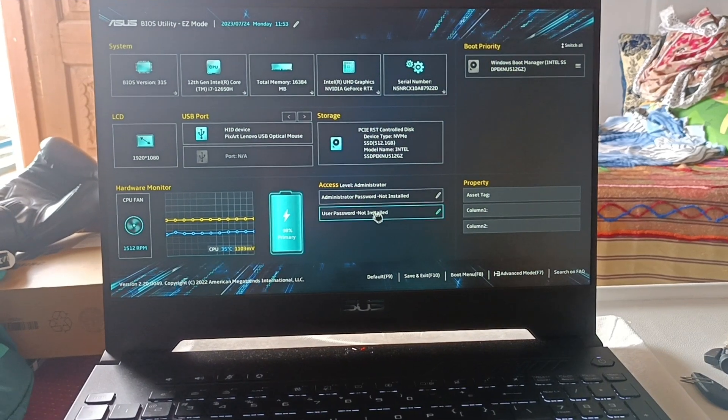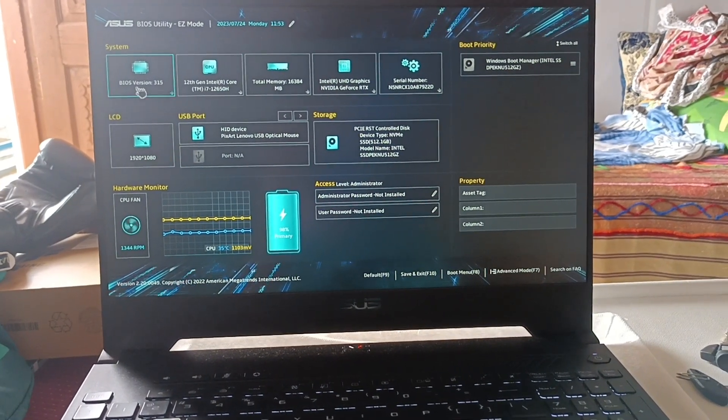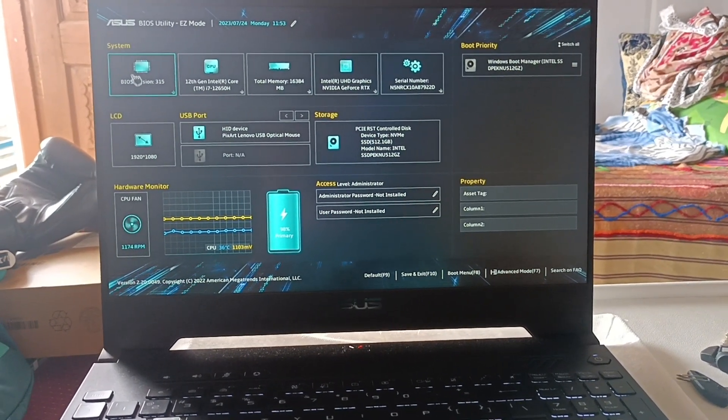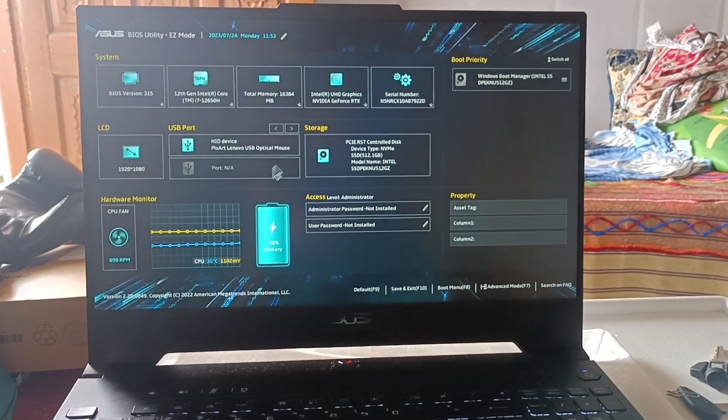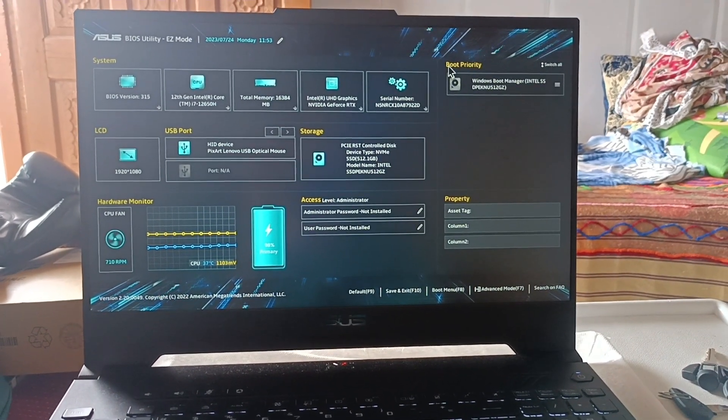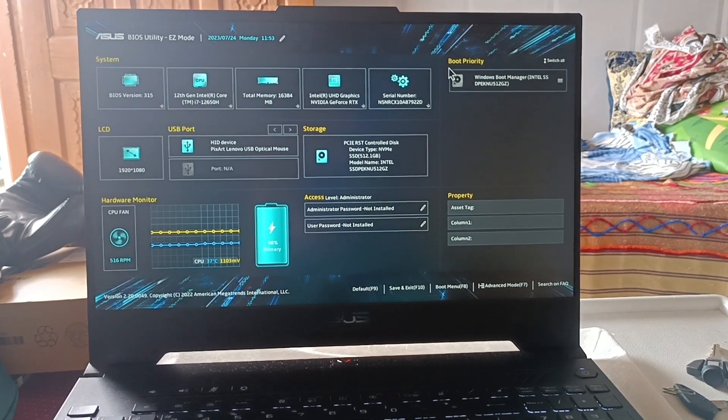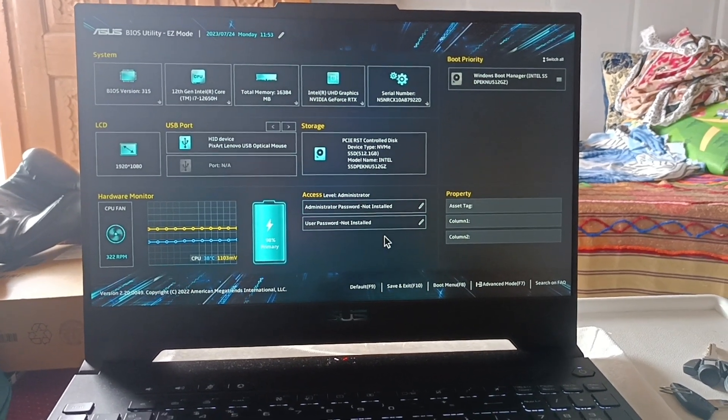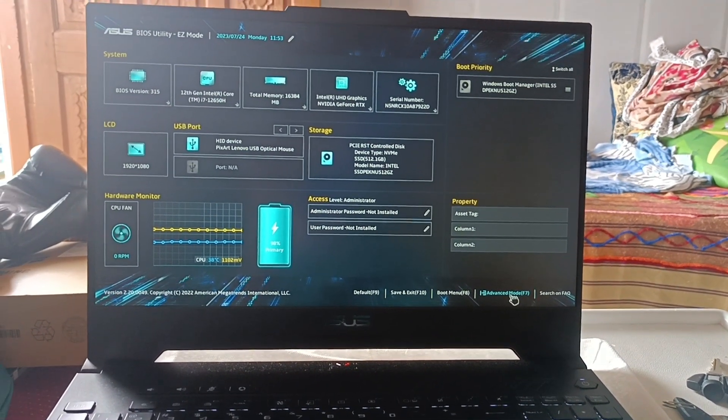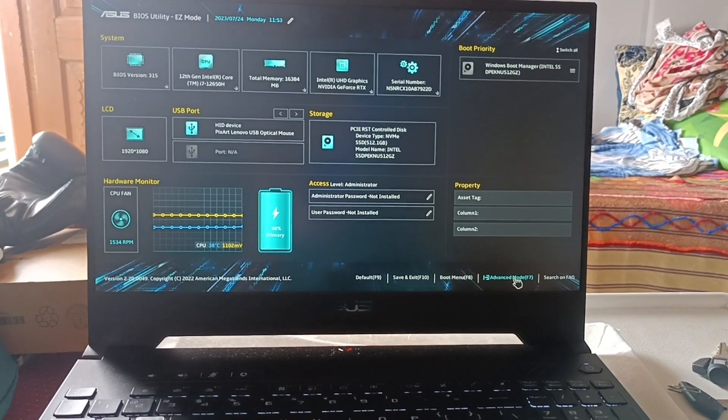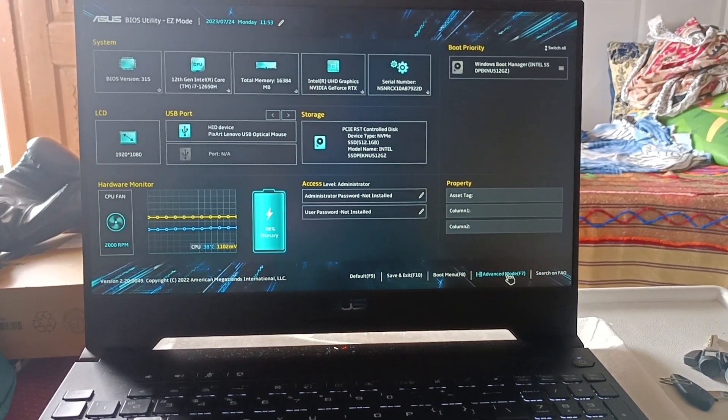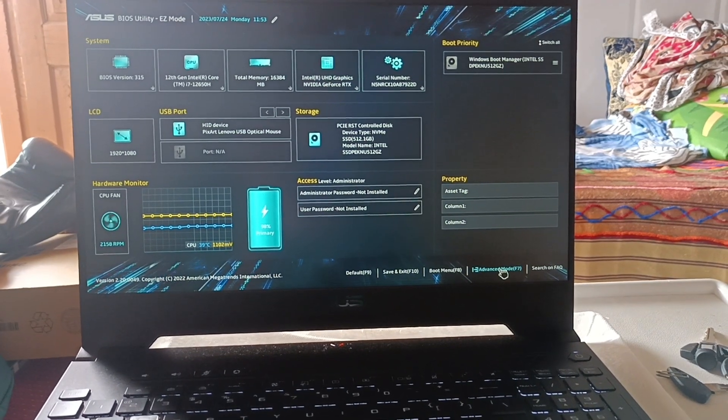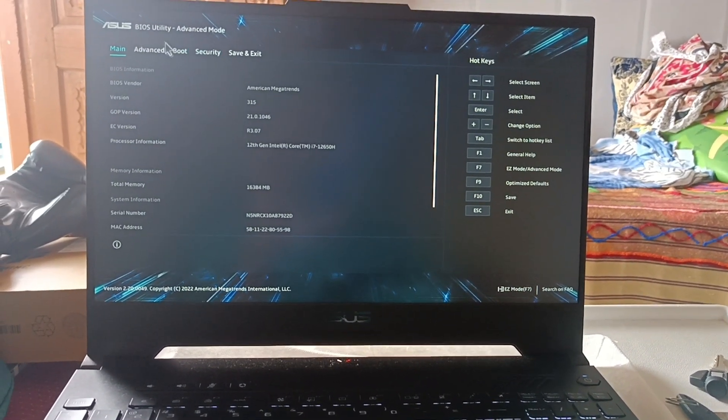You will see many components here: system components, USB ports, storage, and then boot manager, which is the boot priority settings, etc. All we need to do is get into the advanced mode by pressing F7 or by toggling your mouse onto this option.